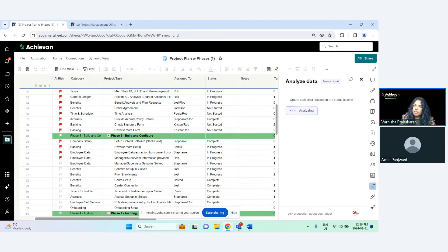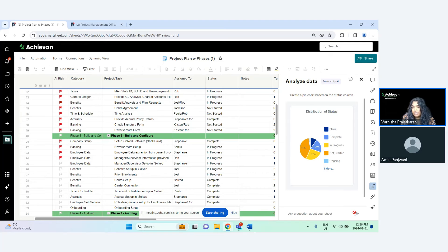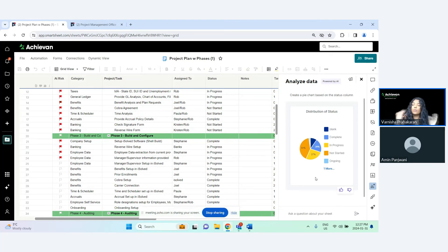So let's say you wanted to quickly visualize the data you have. Instead of using a metric sheet, putting in formulas, and creating a chart, you can just ask the Analyze Data panel to create it for you. The only limitation is that you can't copy this chart and put it on a dashboard — it's just for quick visualization within your sheet.